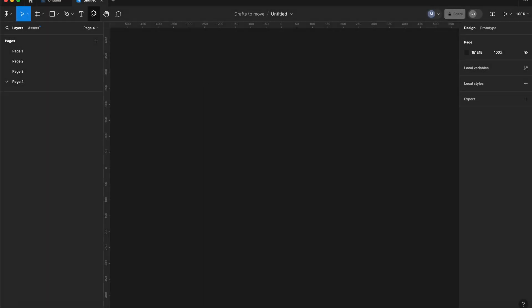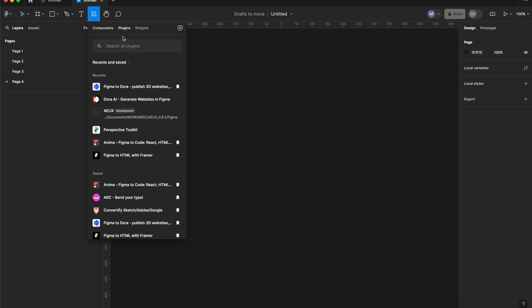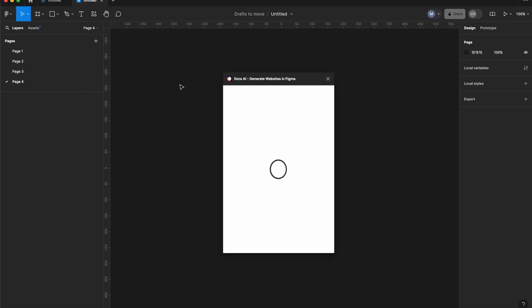Alright, so here we are in Figma. In order to access the plugin, you just need to click here and search for Dora AI.